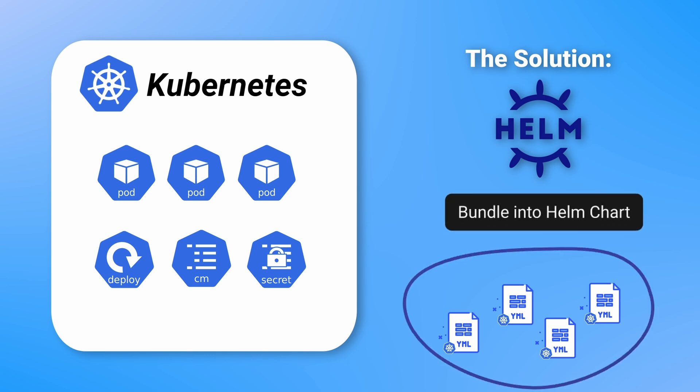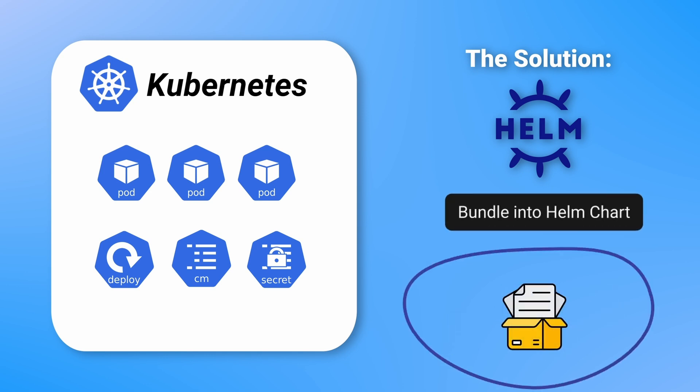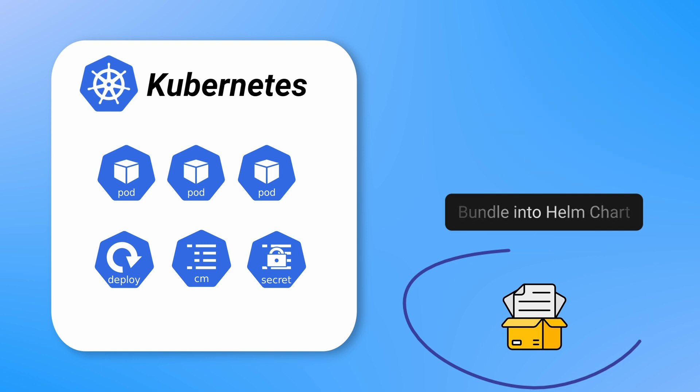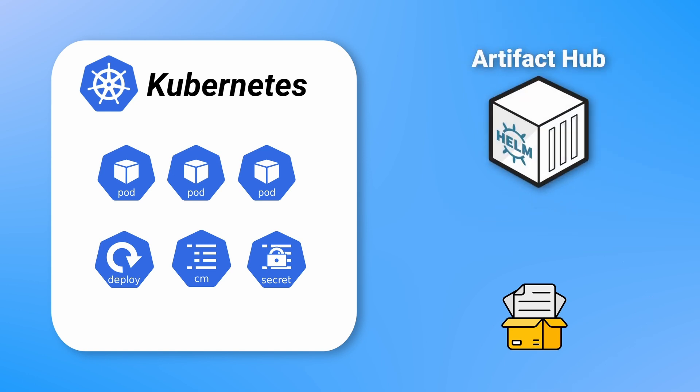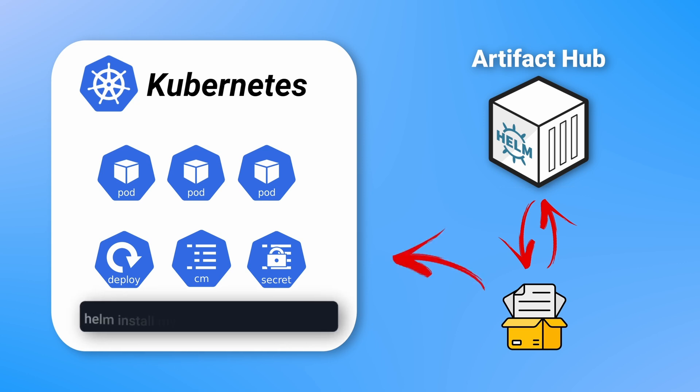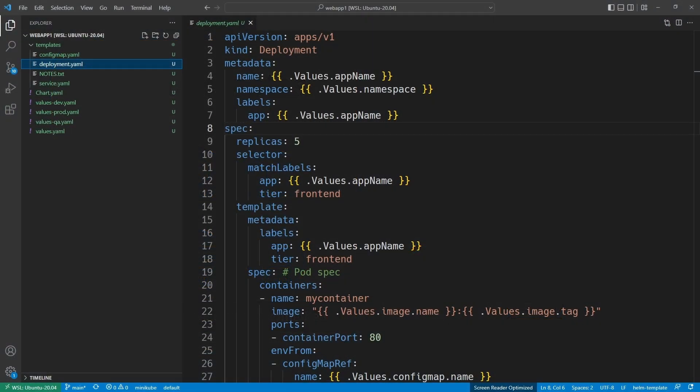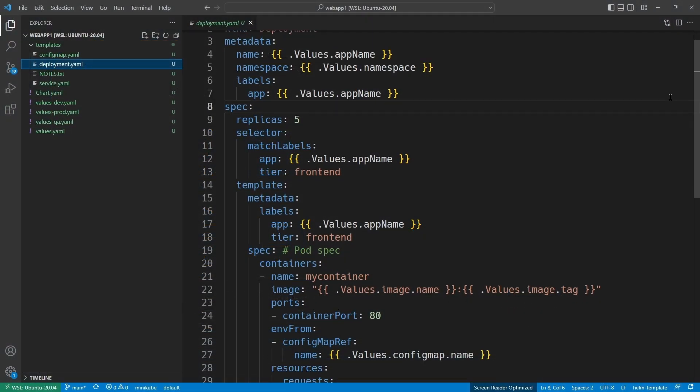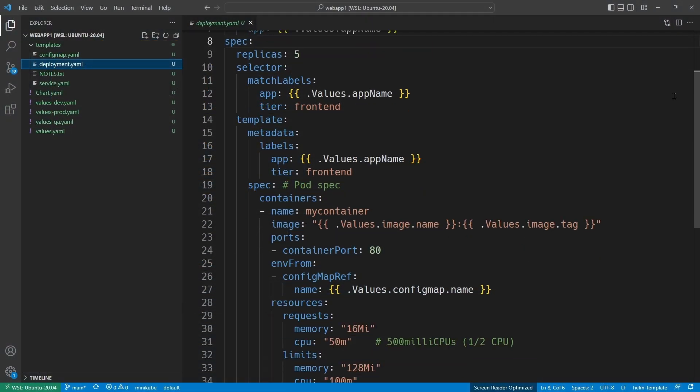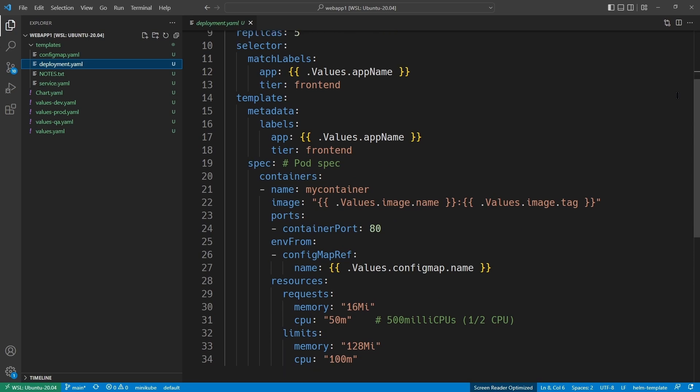Helm charts are simply a collection of YAML files that have been bundled together. Helm charts for popular software are available in public repositories for you to use. You can search for Helm charts and install the application in a single Helm install command. Helm charts also make use of templating, allowing you to customize the application to your needs by providing your own values to override any defaults.